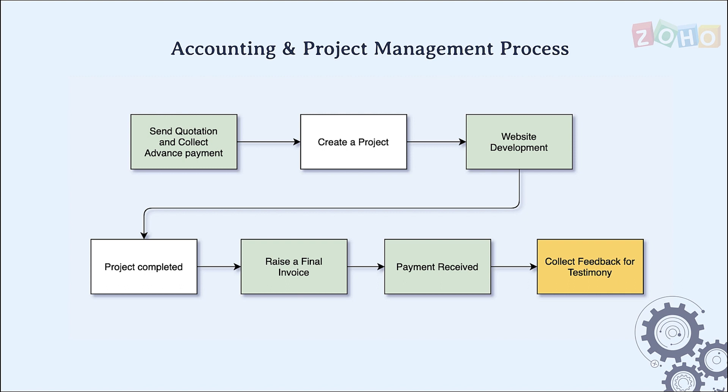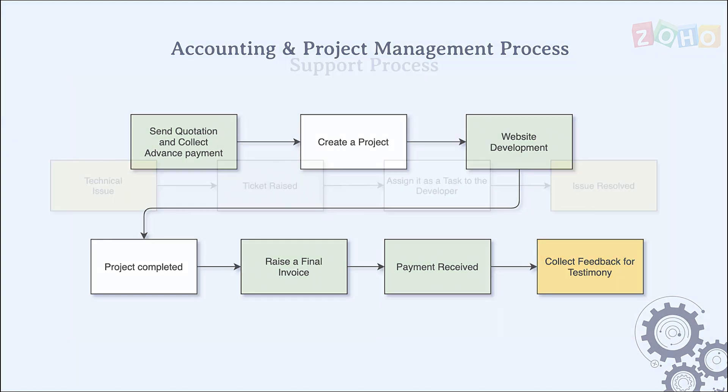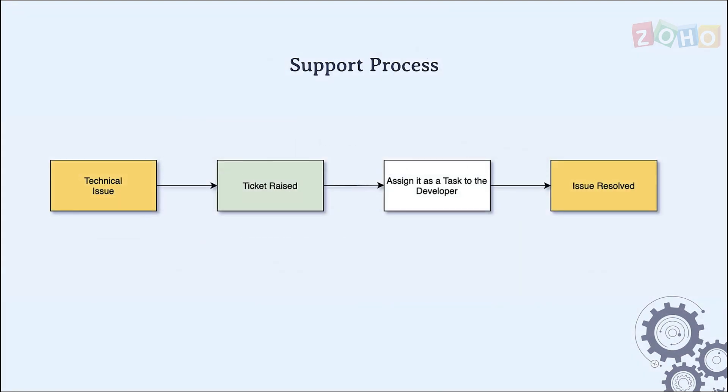When software is involved, there'll always be some bugs or issues which need to be fixed. So in our case, there'll be tickets created by the customers through emails or calls which will be assigned to a developer or a technical engineer to resolve the issue. Once an issue is resolved, customers will be notified and the ticket will be closed.